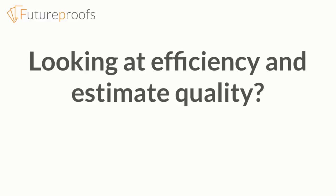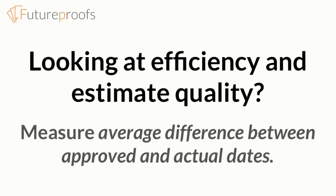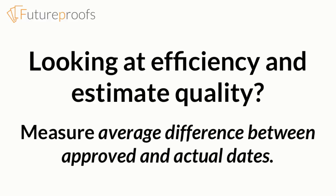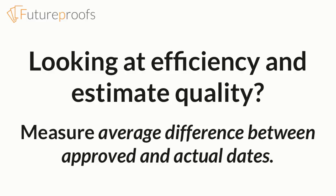Average difference between approved and actual publication date reflects both your efficiency and the quality of your estimates. Using Future Proofs should mean fewer projects with overruns and thus reduce this metric.